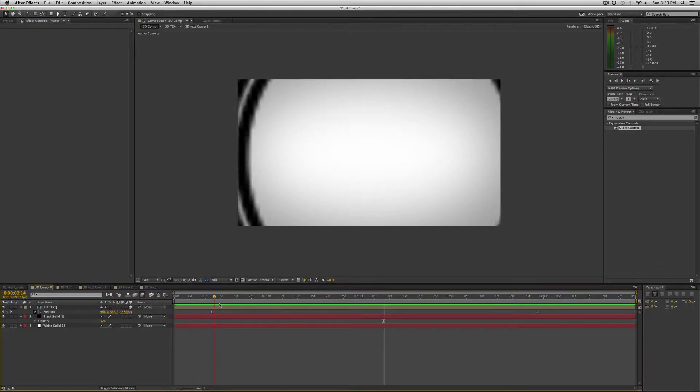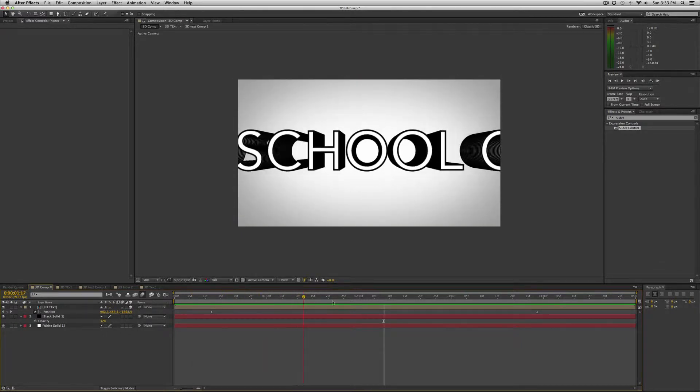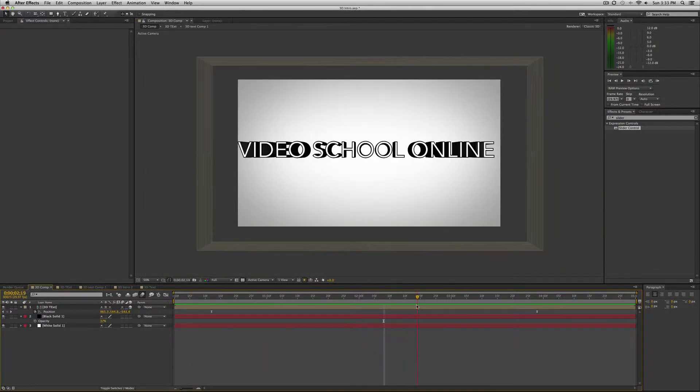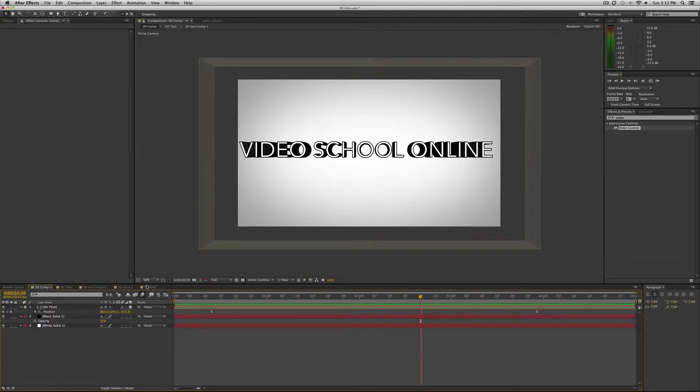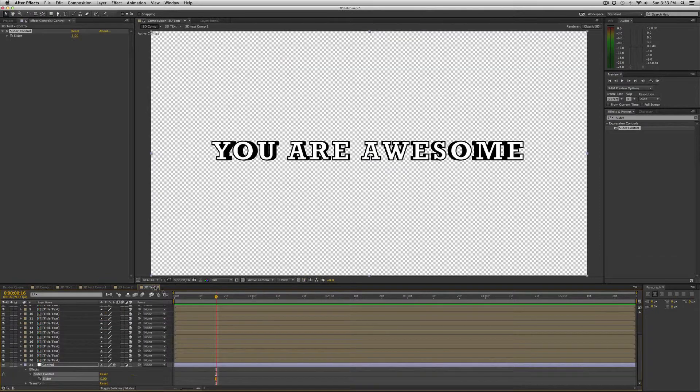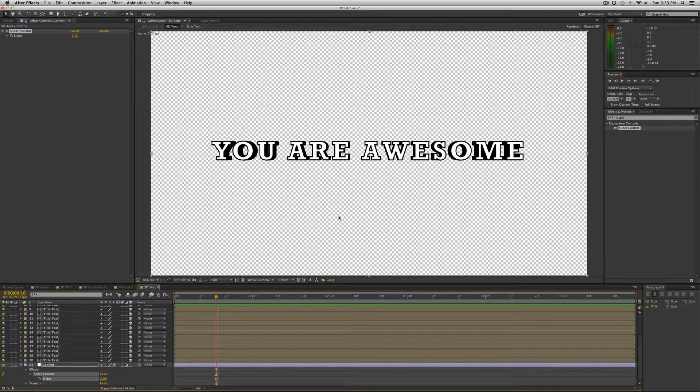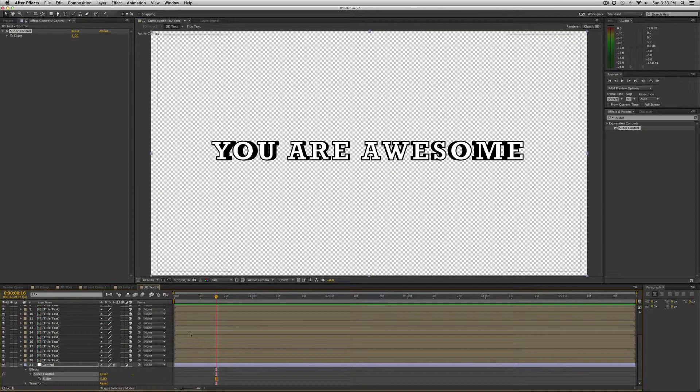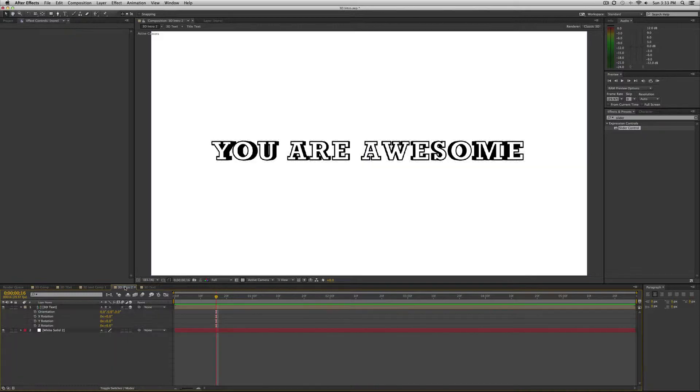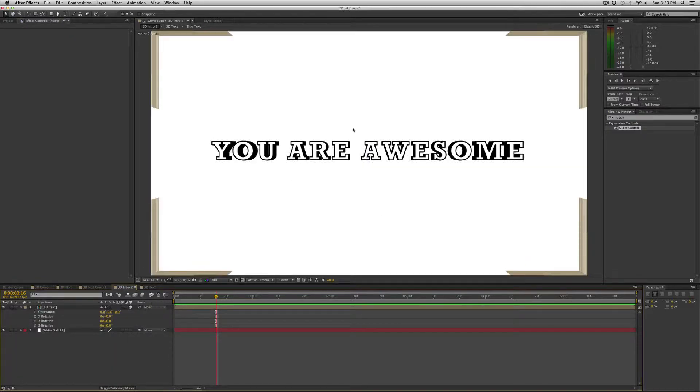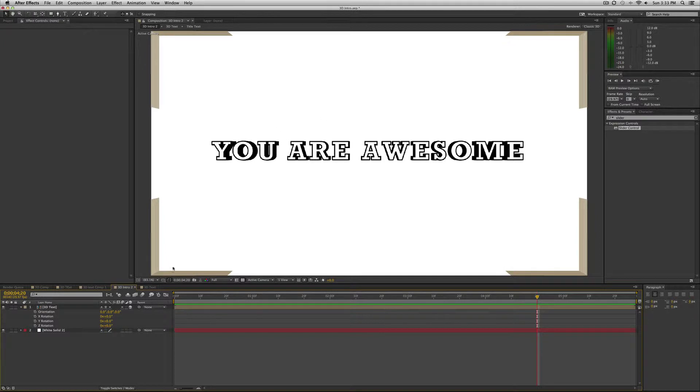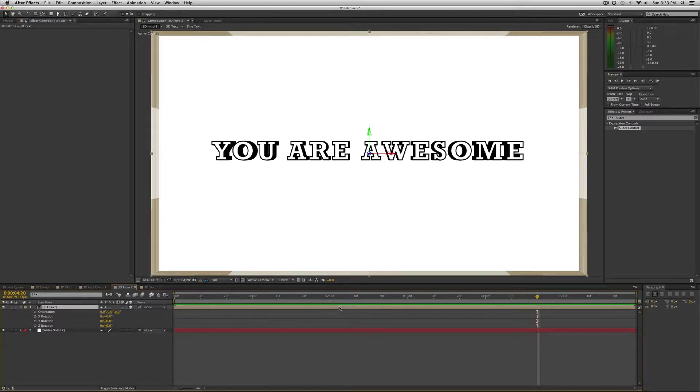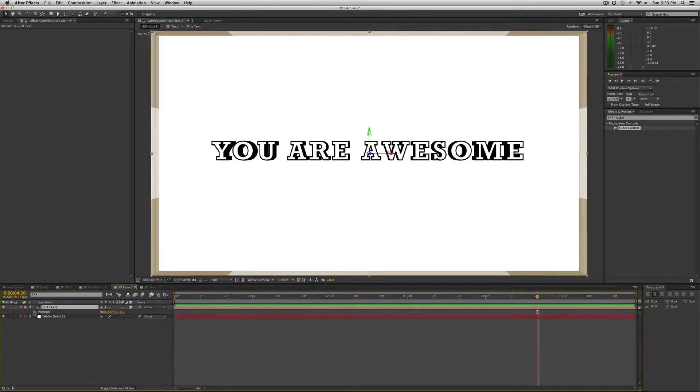So it zooms from behind the camera and video school online is great for this because it has an O in the title and you could kind of zoom through that. For you are awesome, it doesn't really have that sort of letter, but maybe we'll come through the A or something. We'll just see. So the final spot is going to be right about here.